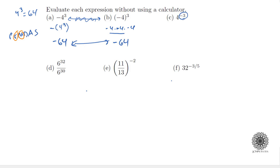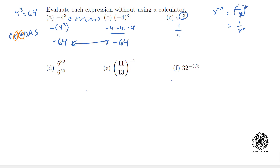The third one has a negative exponent. A negative exponent means you take the reciprocal raised to the positive exponent — that is, x⁻ⁿ = 1/xⁿ. So in this case, 4⁻³ = 1/4³. Since 4³ = 64, the answer is 1/64.